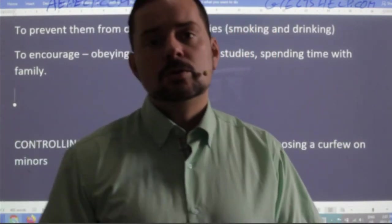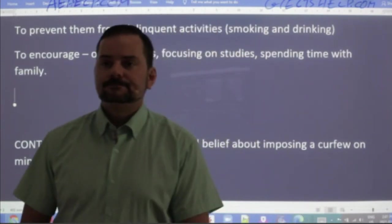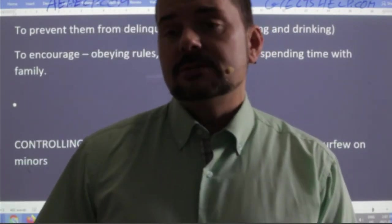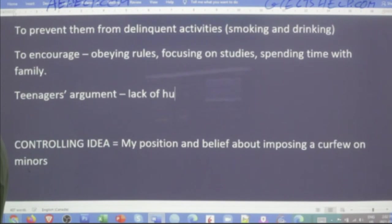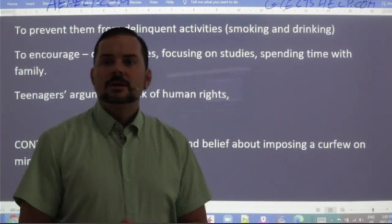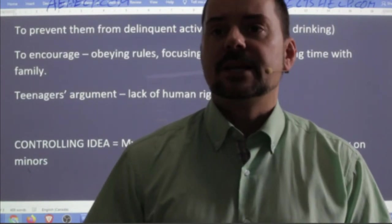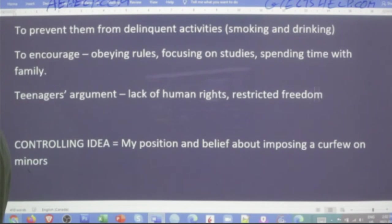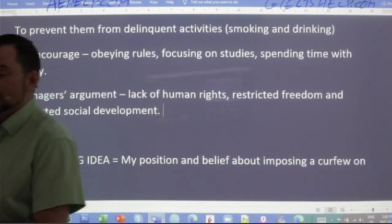Now let's say you're debating for the rights of minors and you're not a big fan of this curfew. What would your argument be? What would be a negative of having this kind of curfew? Fordob says: the government is restricting my human rights. So: lack of human rights. Rajveer says: 'I am required to restrict my outdoor activities at a specific time — I'm missing out on parties with friends.' So: restricted freedom and restricted social development. That's a fair argument.